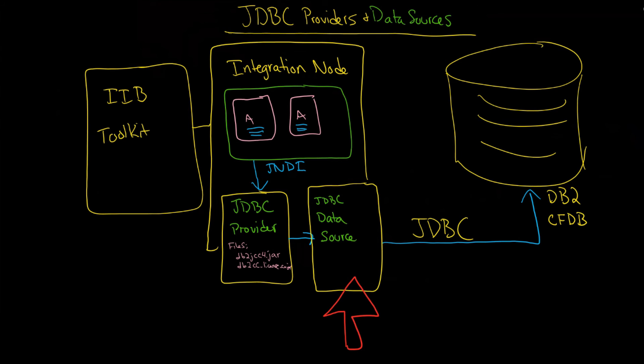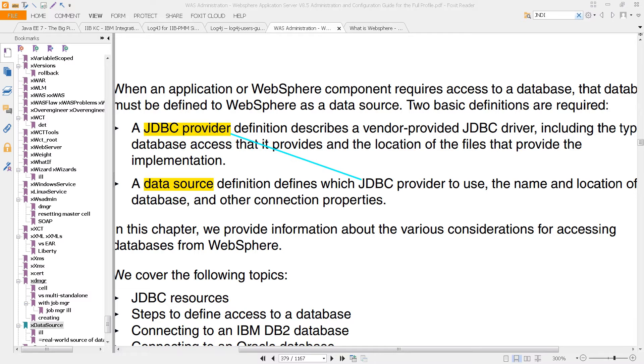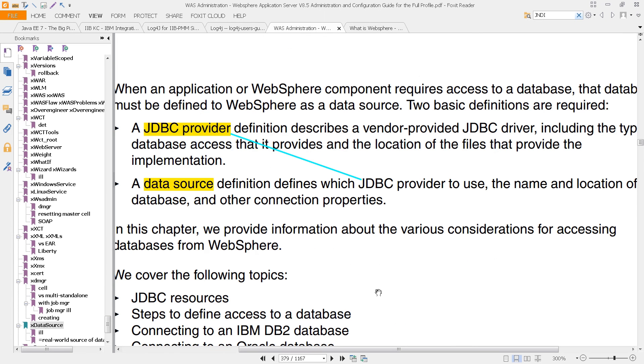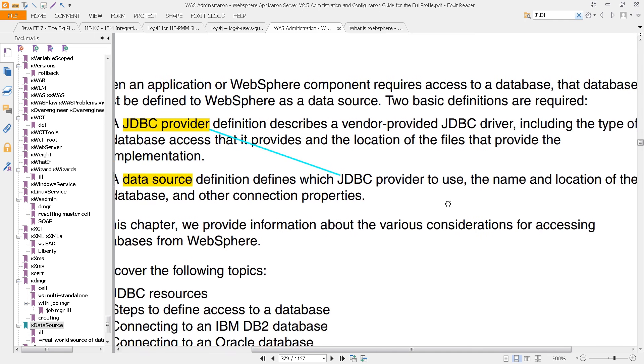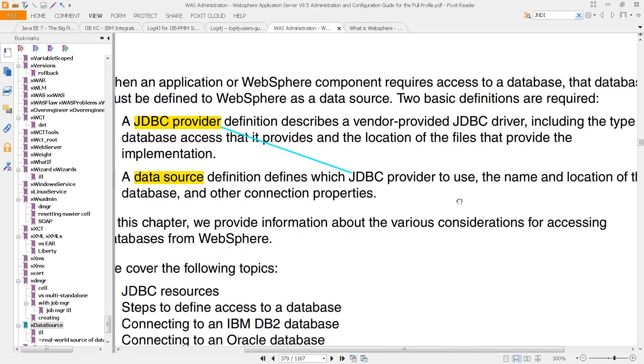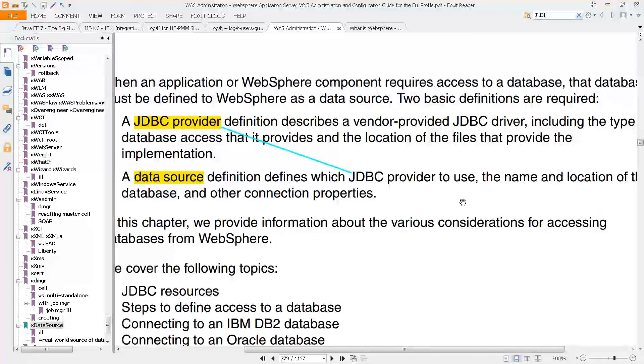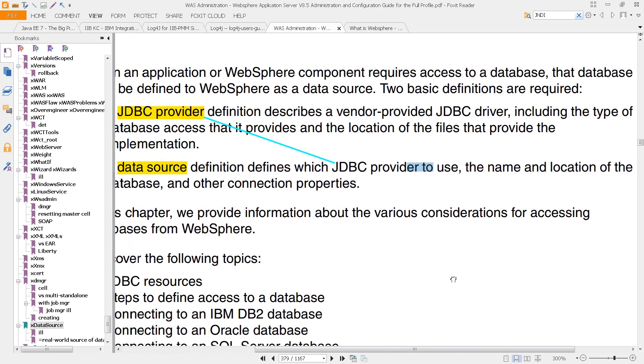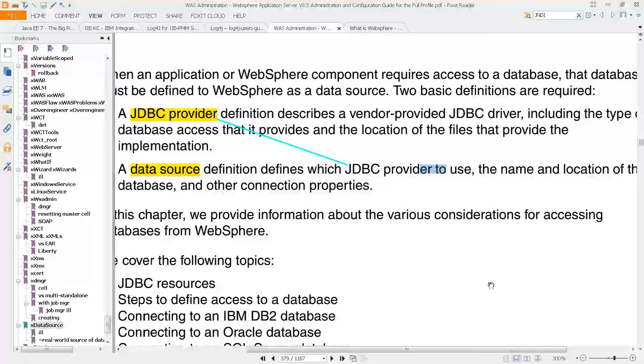And you can see this written down here if you go to the WAS Administration Redbook, which is this one here, the WebSphere Application Server 8.5 Administration Configuration Guide for the Full Profile. It's a free download from Redbooks. And you can see that a JDBC provider definition describes a vendor provided, so we're talking about db2 or Oracle, vendor provided JDBC driver, including the type of database access that it provides and location of the files that provide the implementation. And that's different from the data source definition, which defines which JDBC provider to use. But it also includes the name and location of the database and some other connection properties.